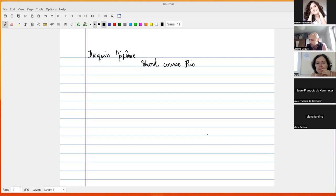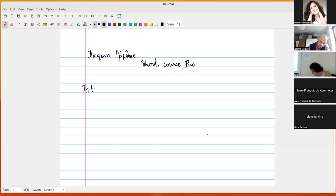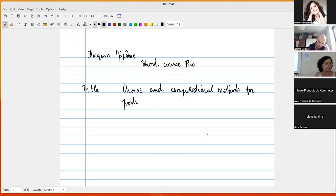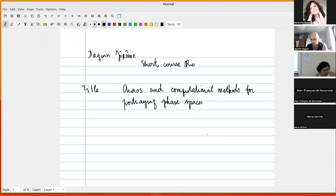The title of my lecture today is 'Chaos and Computational Methods for Portraying Phase Spaces.' I'm going to use the Wacom tablet and write most of what I say — I'm not a big fan of slides presentations, so I might be a bit slow, but that's what it is.